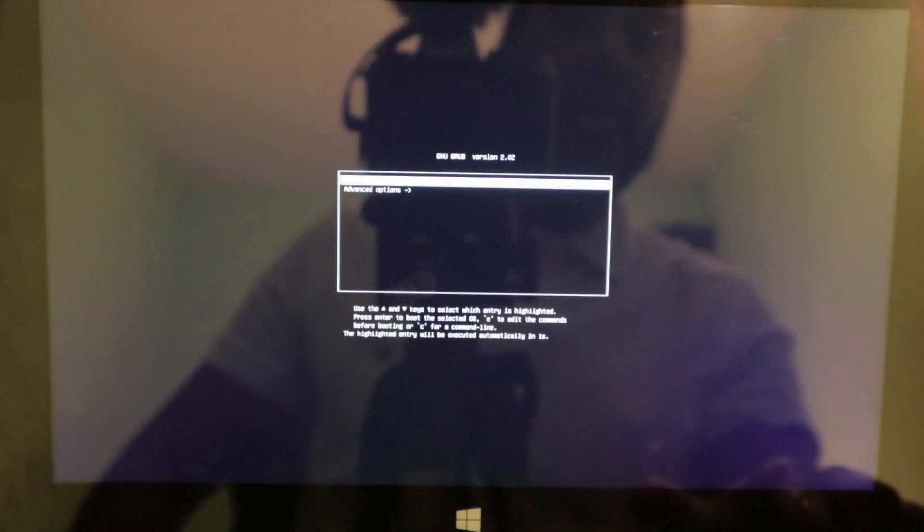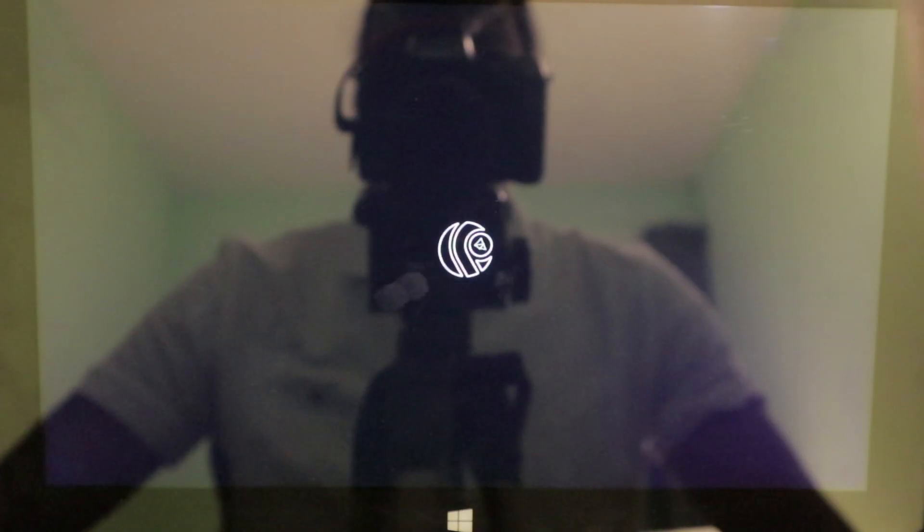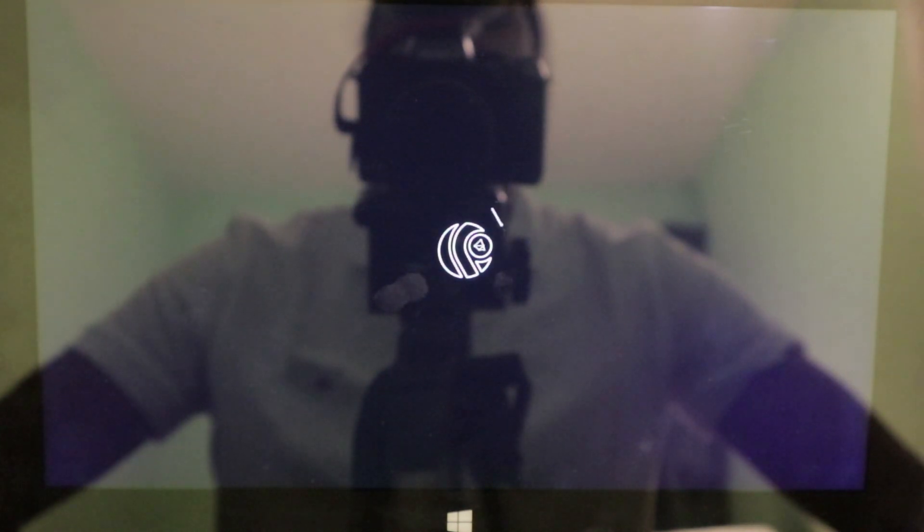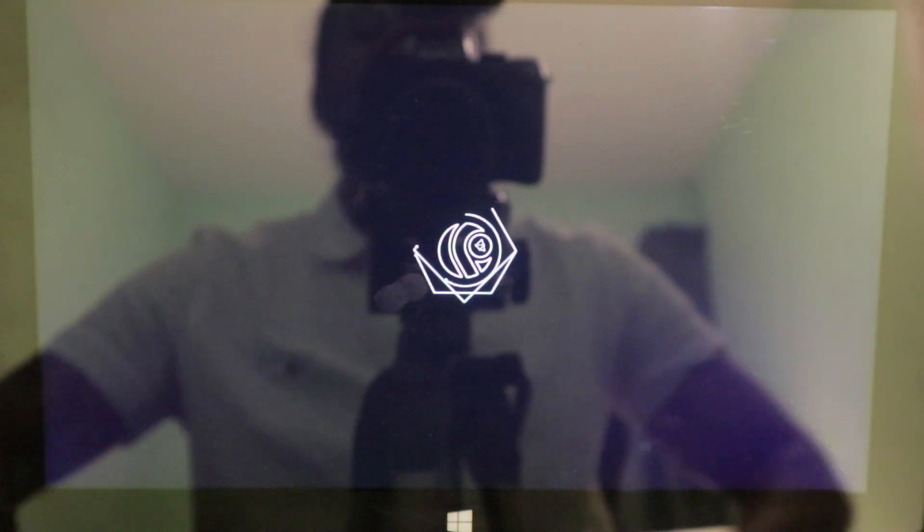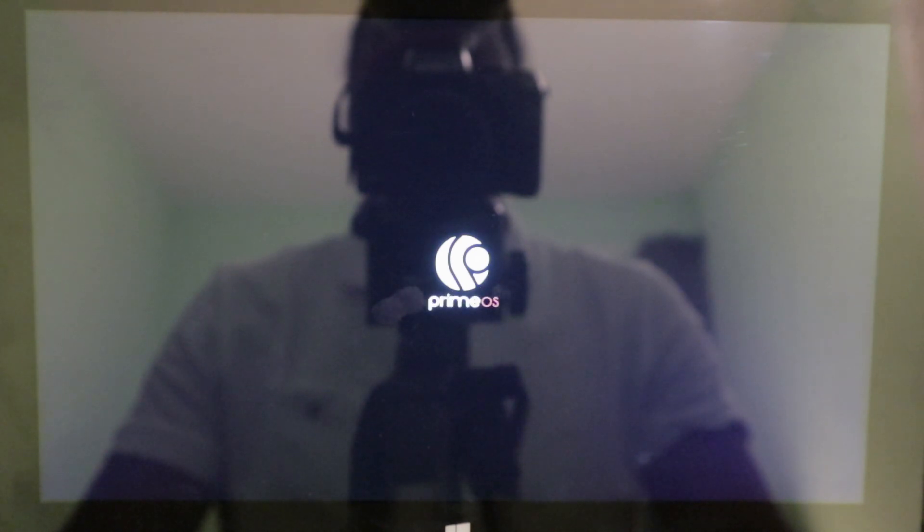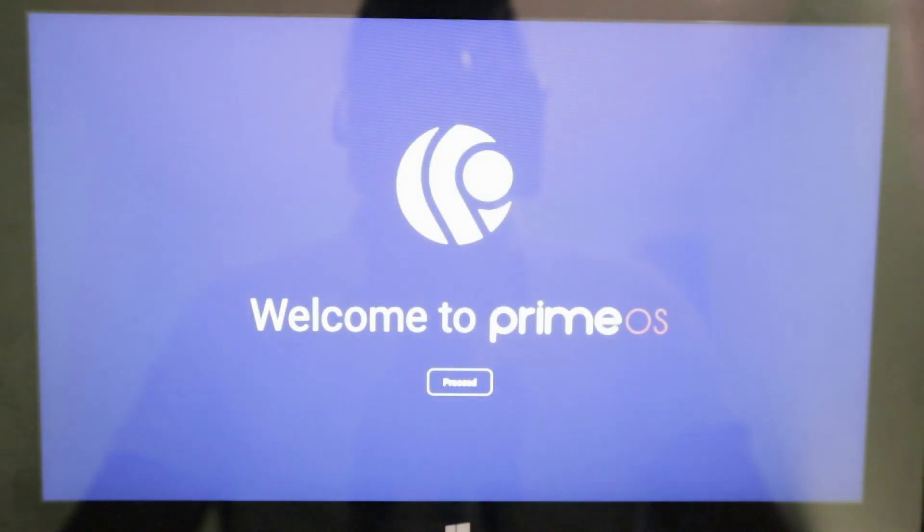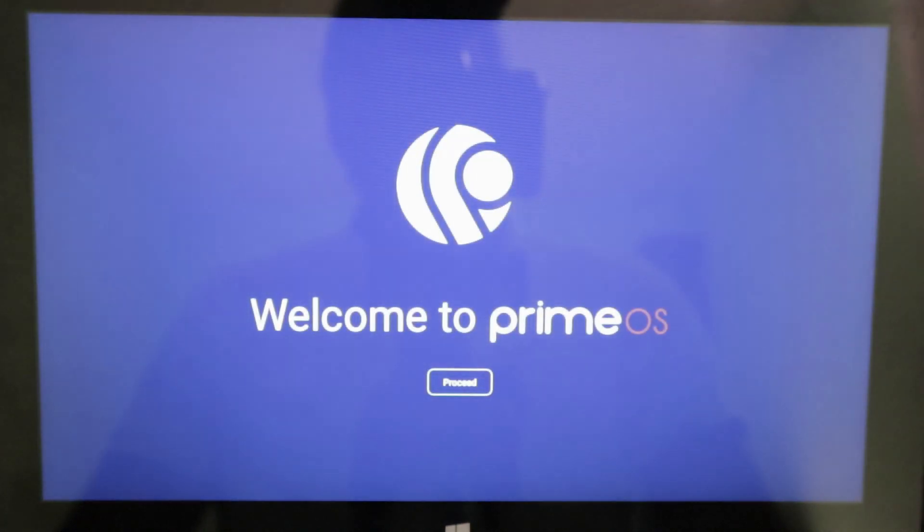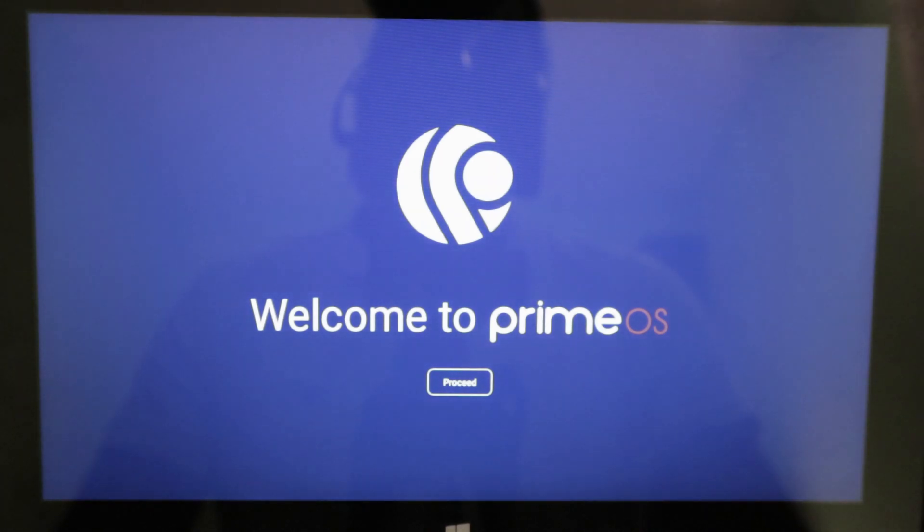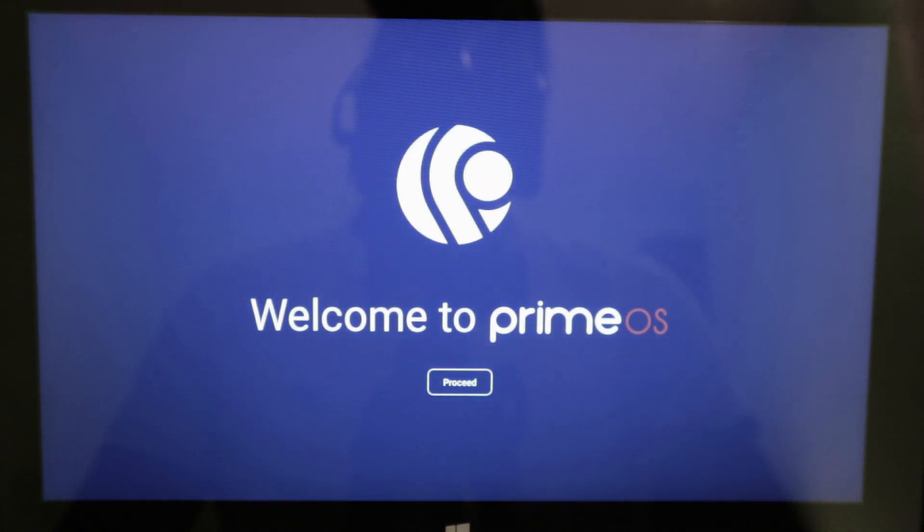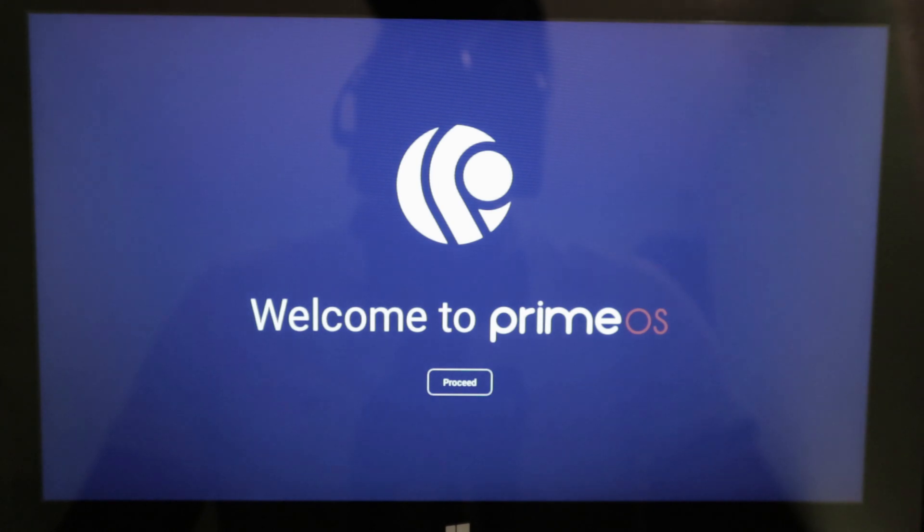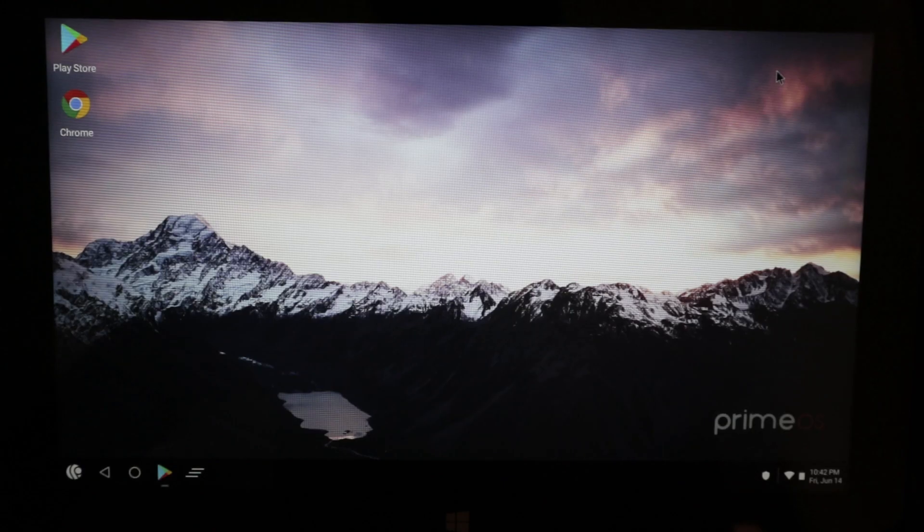Now we're going to enter PrimeOS. And now it's booting up the PrimeOS system. I will skip the setup process here and I will go ahead and show you how the system actually works when it's completed.